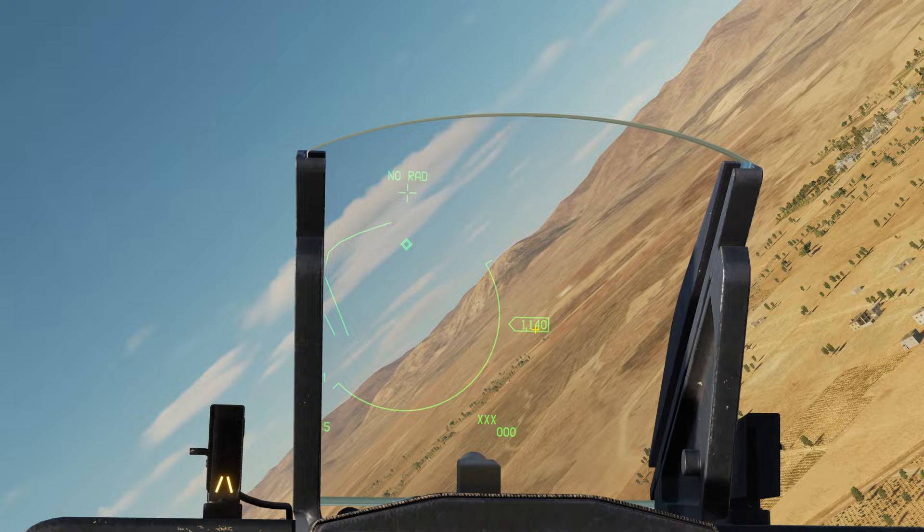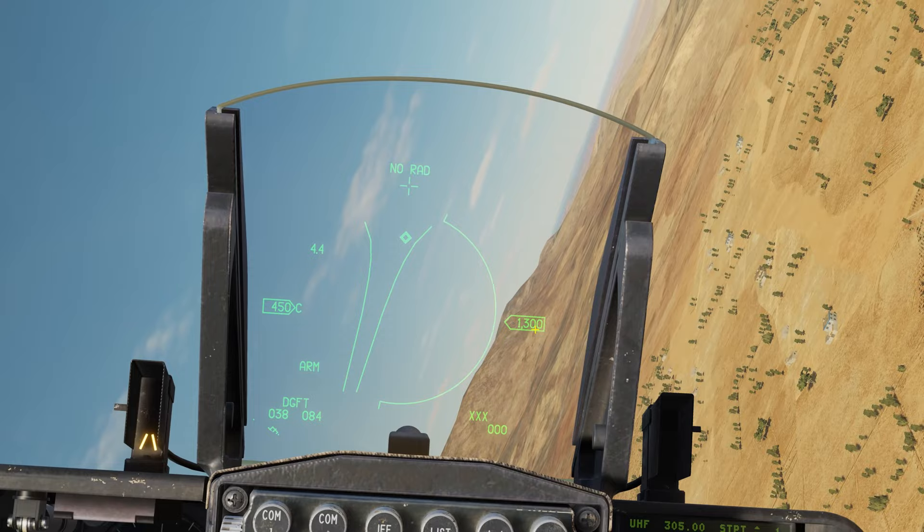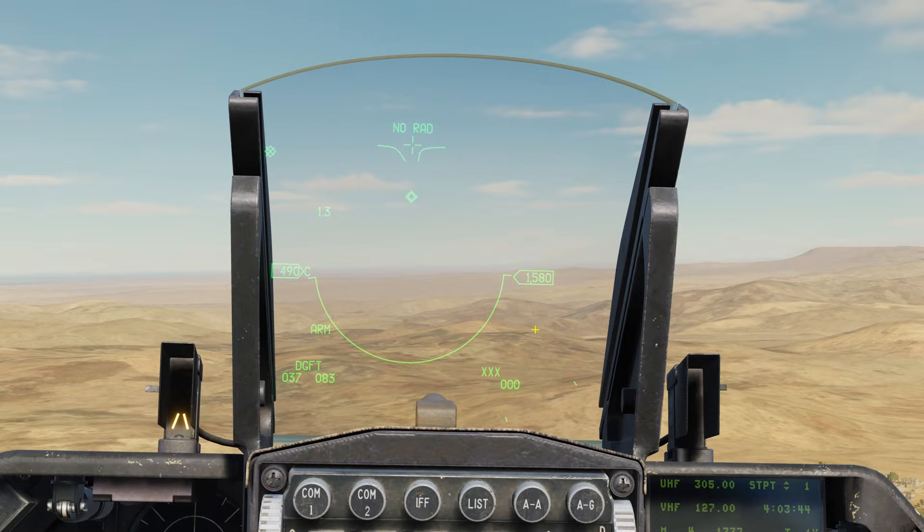What we're seeing through the HUD as I'm doing the turn is the gun funnel, which would be used to destroy an enemy with the guns with no radar lock. We'll come back to it later.